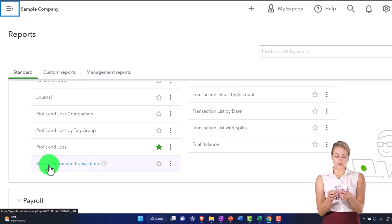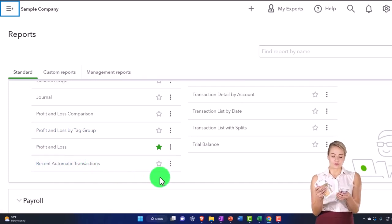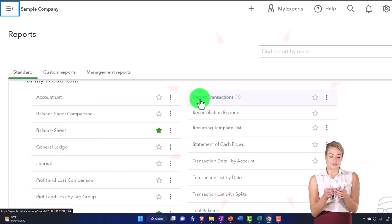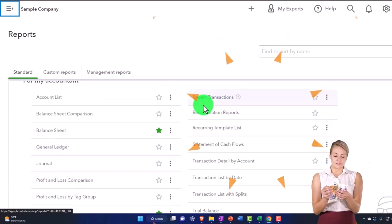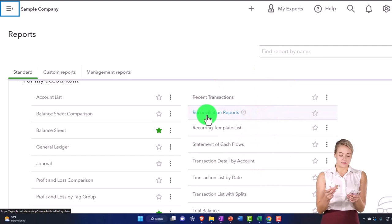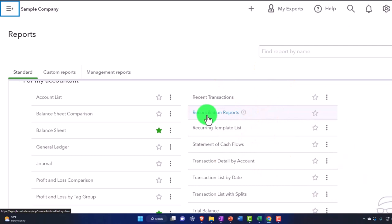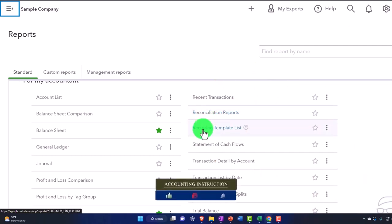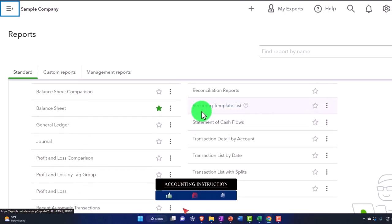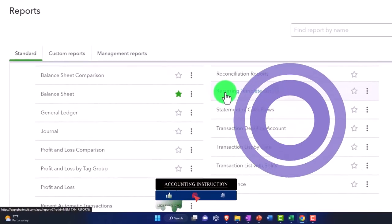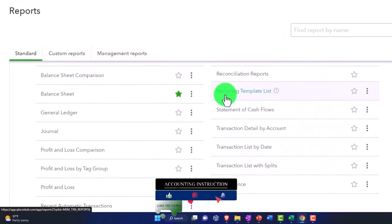Recent automatic transactions - that's internal, typically. Recent transactions, reconciliations - typically internal. You're not usually giving bank reconciliations to the client on a monthly basis. You're just going to do them.